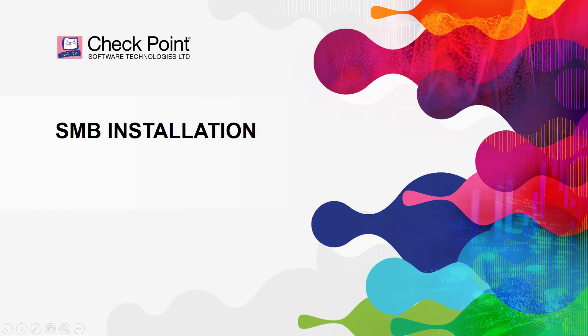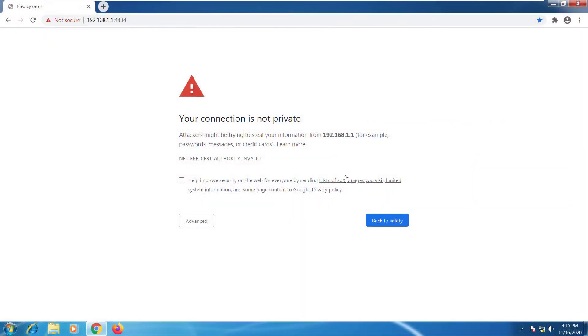This video is going to go over the initial setup of your SMB device. So this is my client machine. You can connect to the SMB device through the IP address the device has on port 4434.